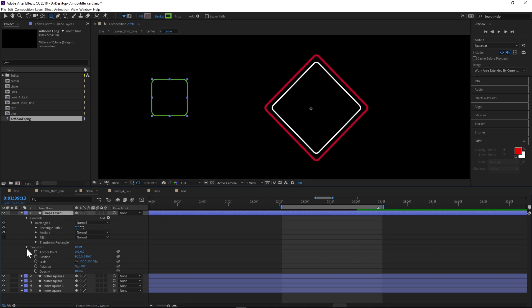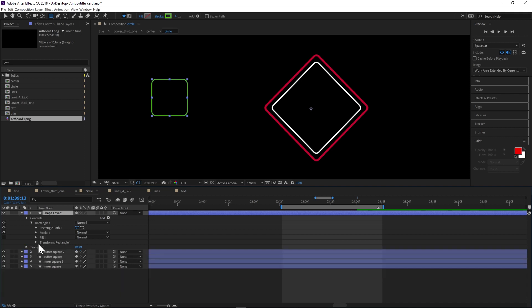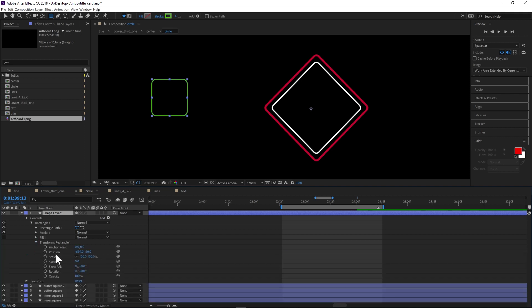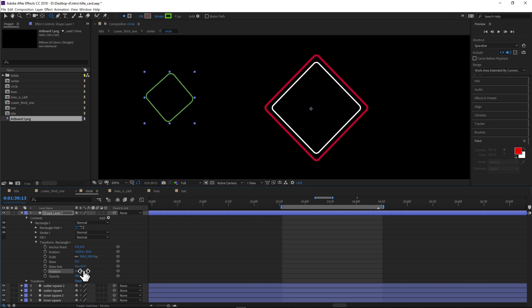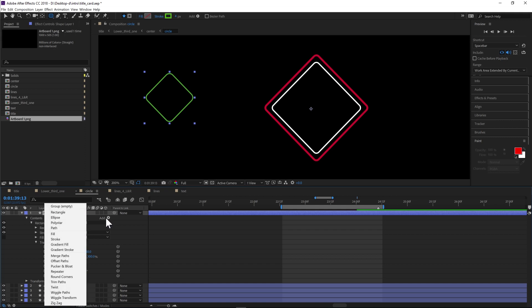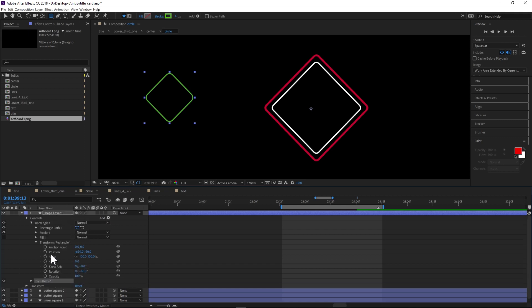So I go to my rectangle transform, go to rotation, and I just want to skew this about 45 degrees. Then I want to add a trim path.